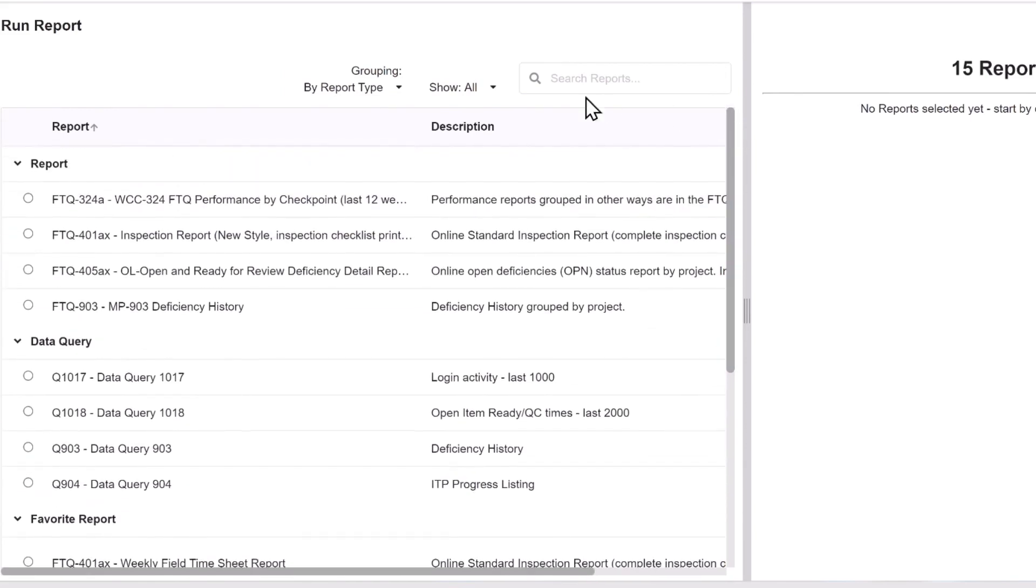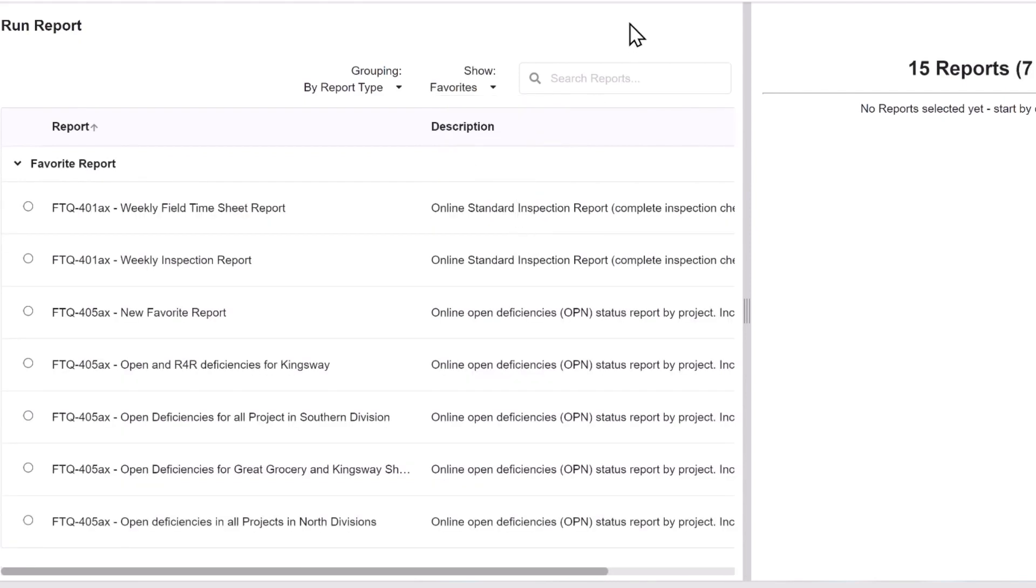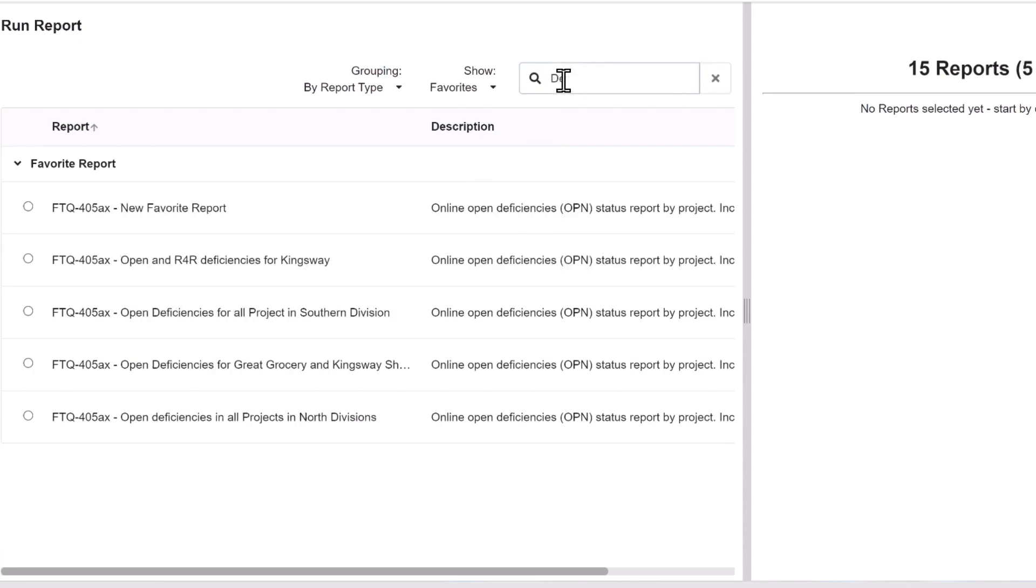The show option is a filter that allows you to select the type to be displayed and filters out all the others. In this example, I'm just viewing my favorite reports.